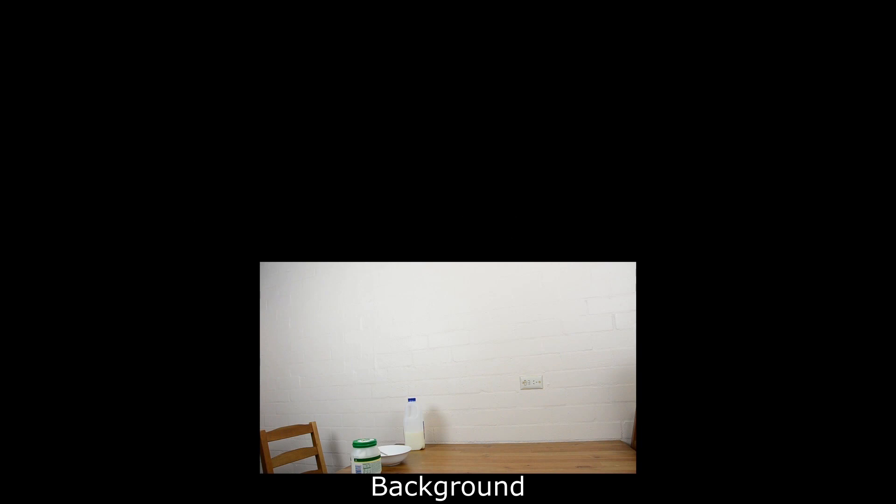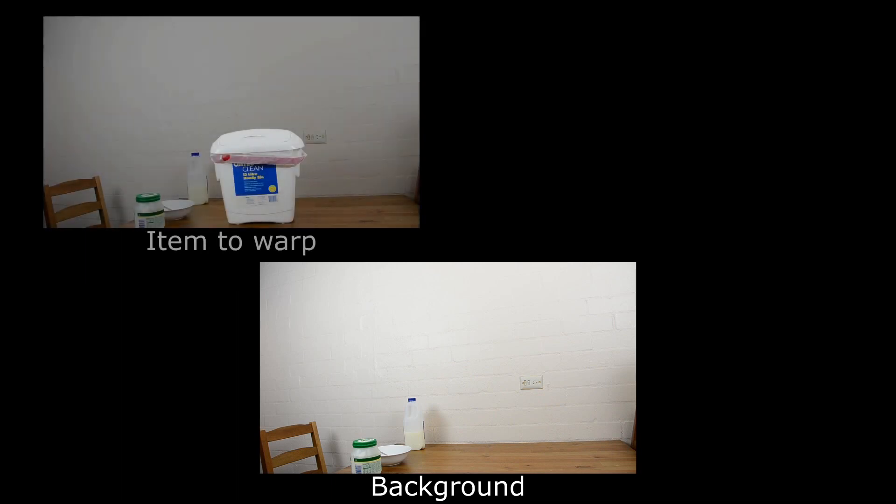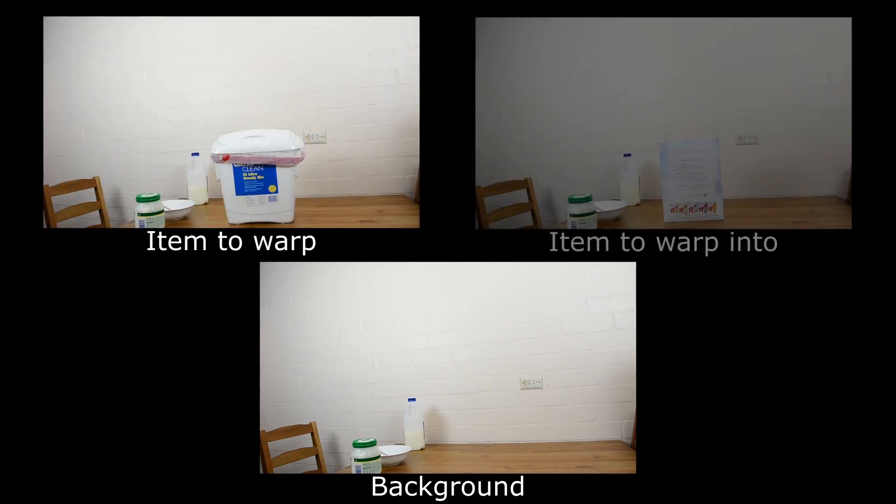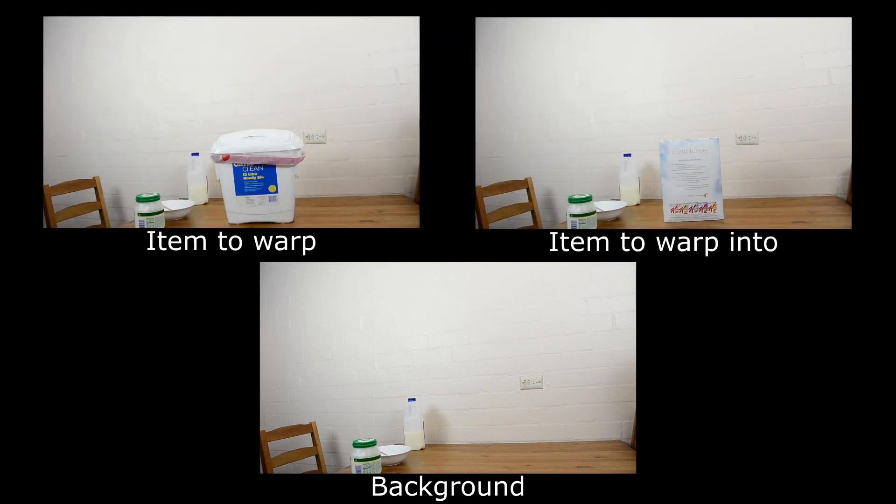Assume we want to warp a trash bin into a cereal box. To create this effect we will need three elements: background footage, footage with only the trash bin on the table, and footage with only the cereal box on the table, positioned in the same spot as the trash bin was.